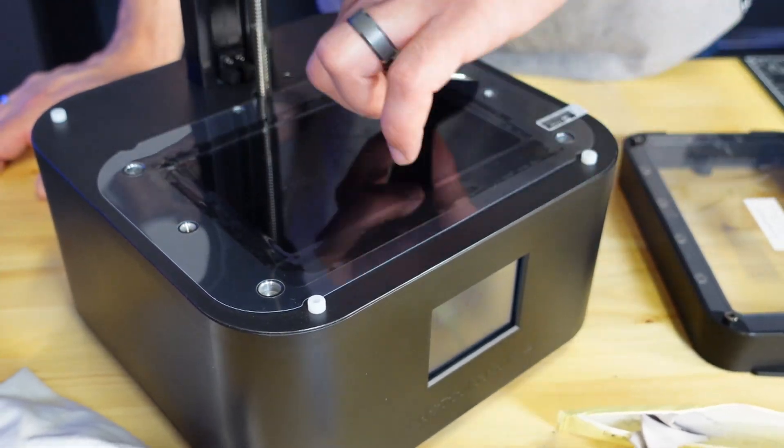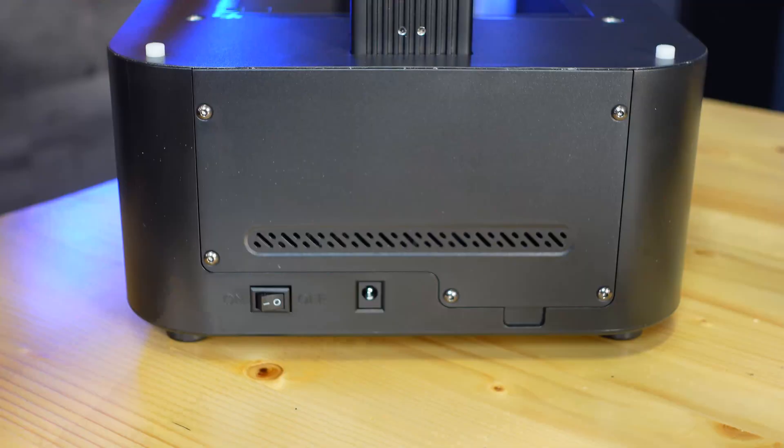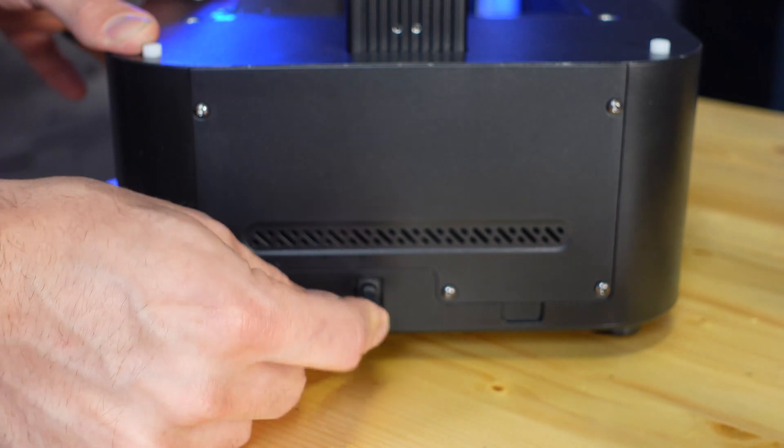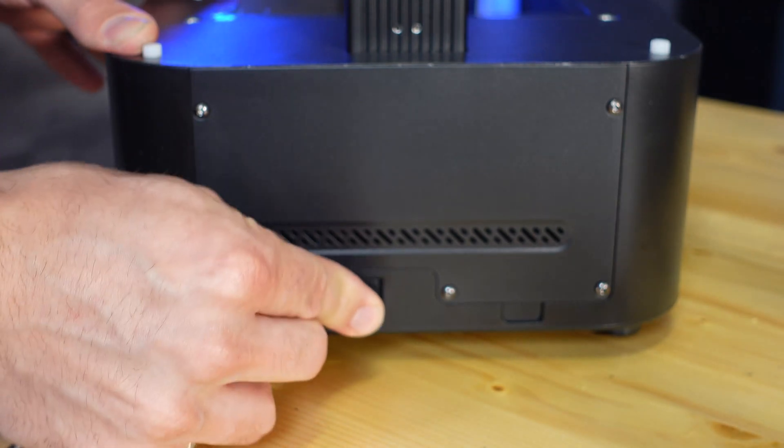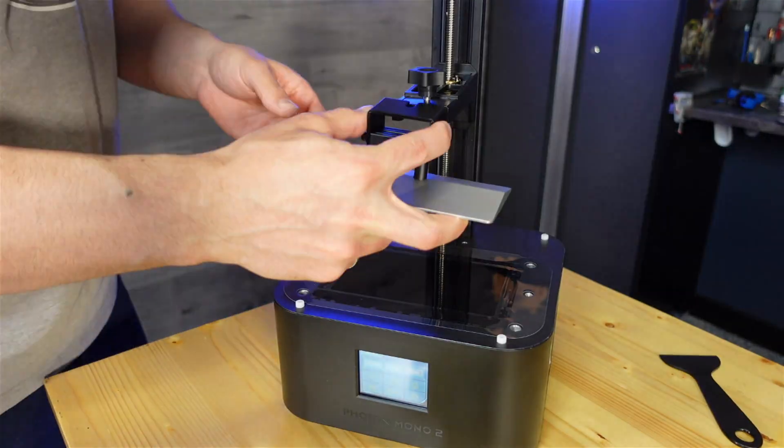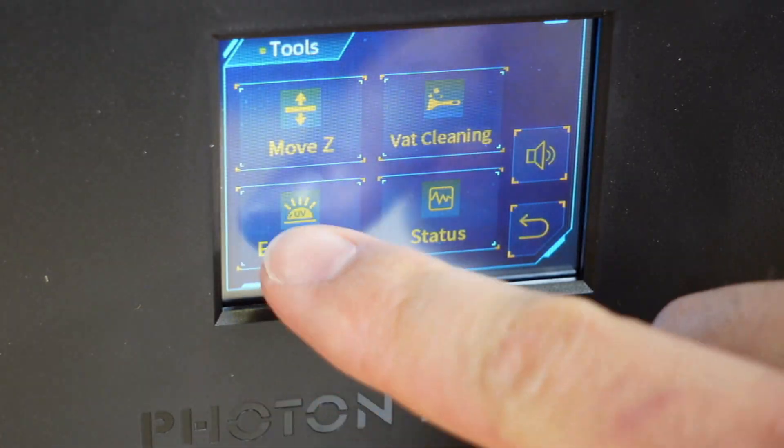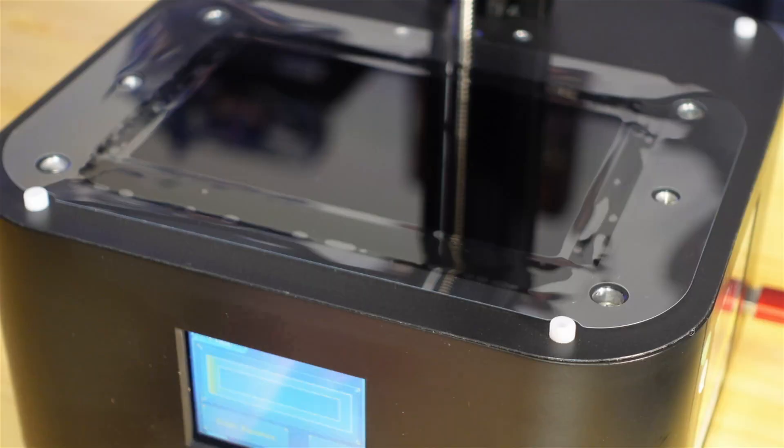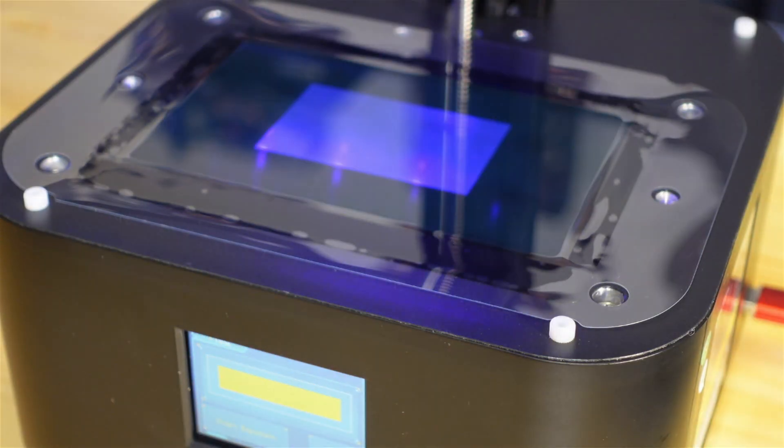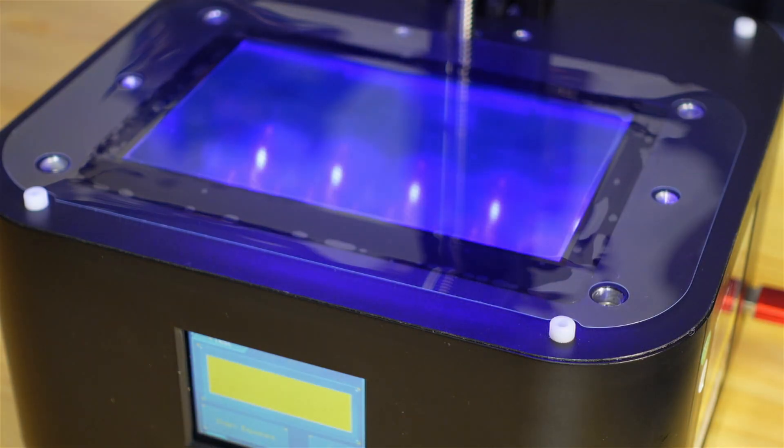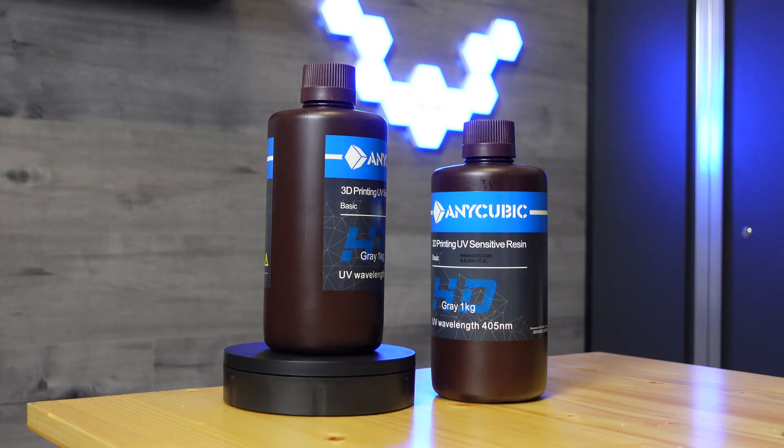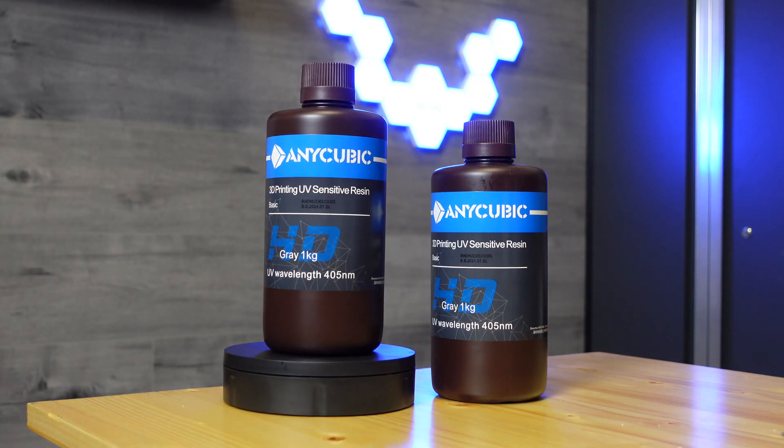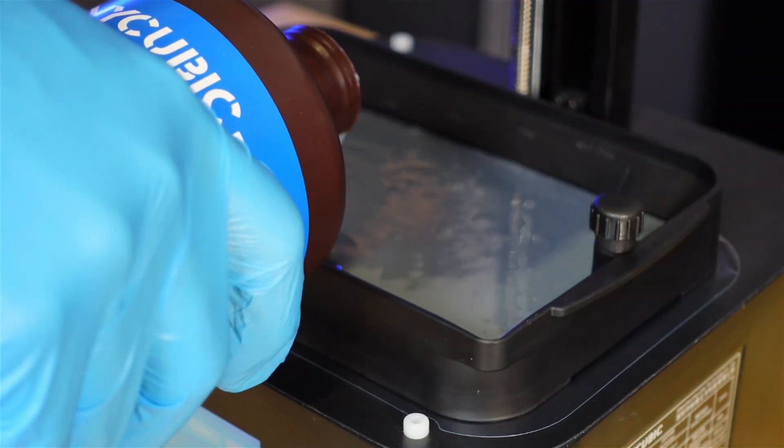Next up I powered up the printer and started an exposure test. The Photon Mono 2 uses a 6.6 inch 4K masking LCD with an XY resolution of 34 microns which provides a high resolution of 4098 x 2560 pixels and enables the user to get vivid print detail.